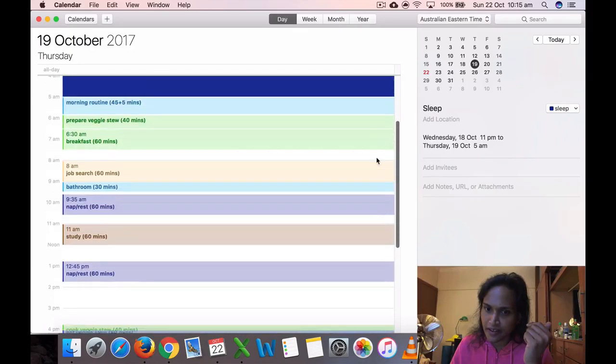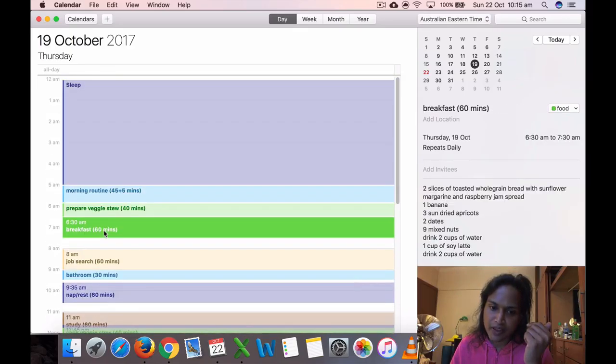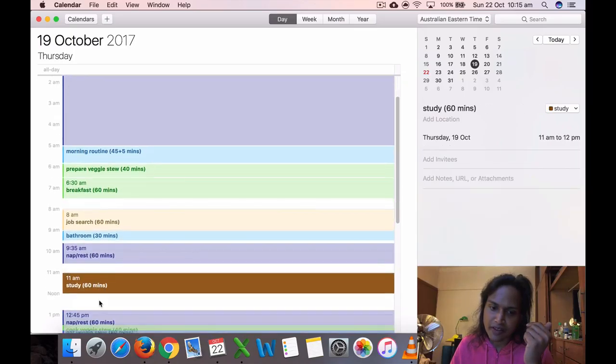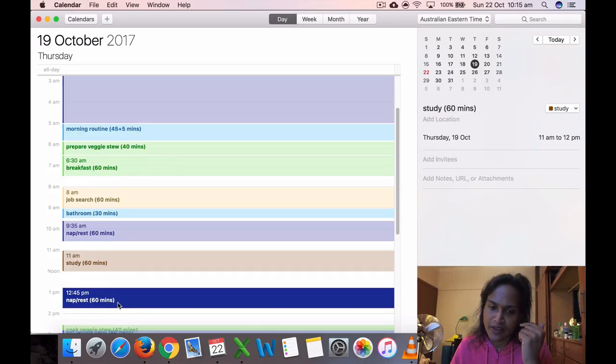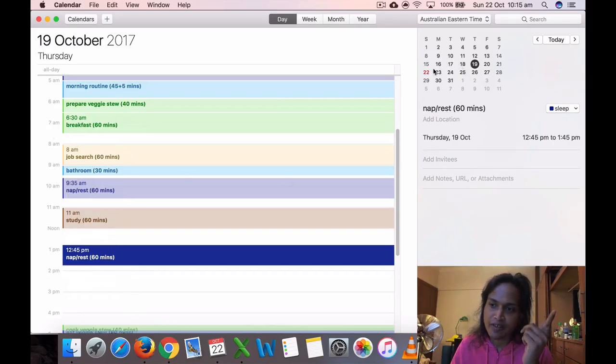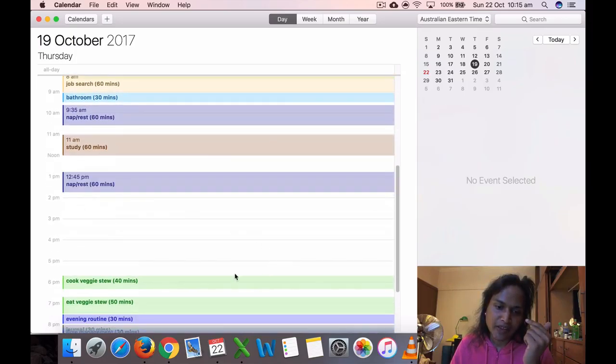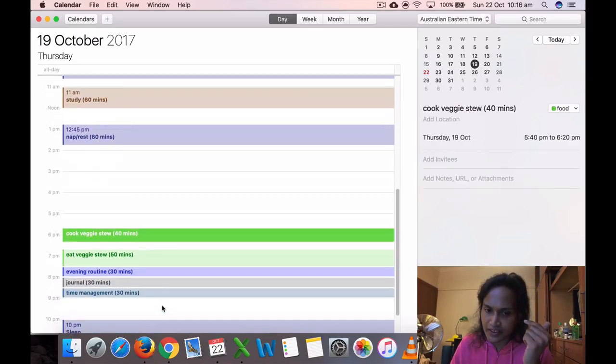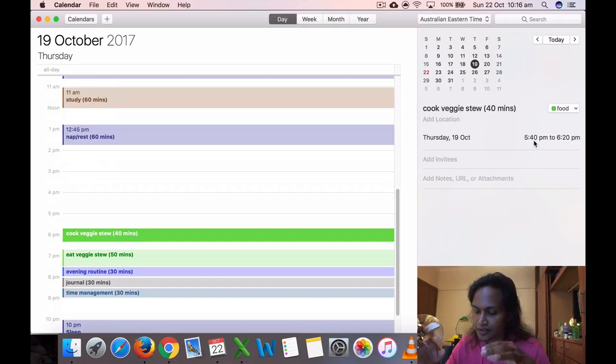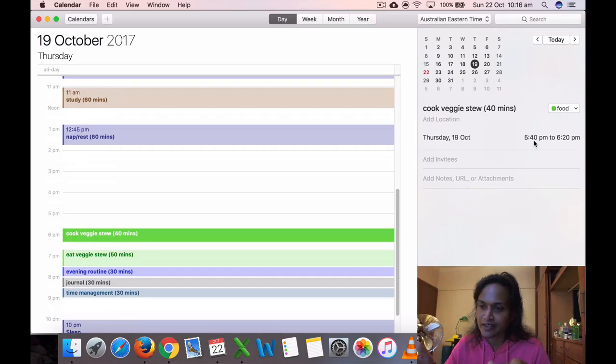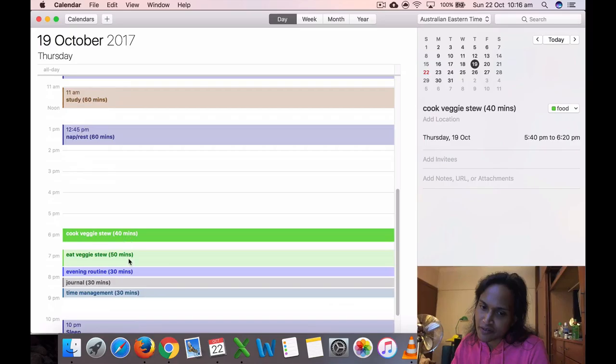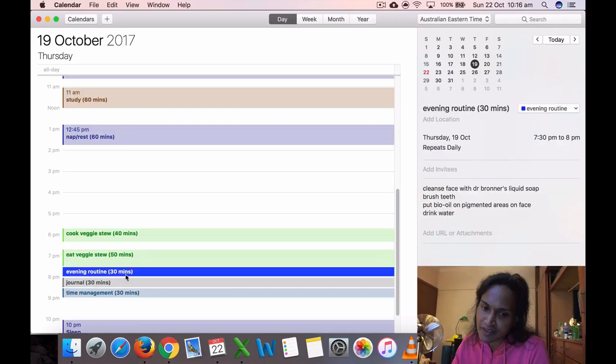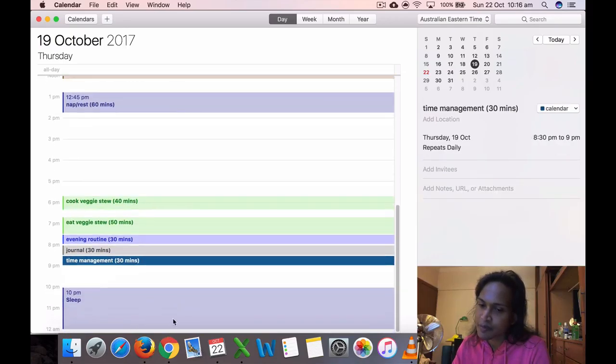On Thursday, I woke up at 5, prepared veggies, ate breakfast, job search, bathroom. I had to submit my assessment by email so I just worked on that. I slept again. I think I slept a lot during the afternoon because I was very tired from the previous two days. I cooked the veggie stew at 5:40 because I put the steamer on the stove but I forgot to turn it on. When I came back to check, I didn't turn it on, so I had to turn it on at 5:40. Finished at 6:20, ate my veggies, evening routine, journaling, time management, went to sleep at 10.